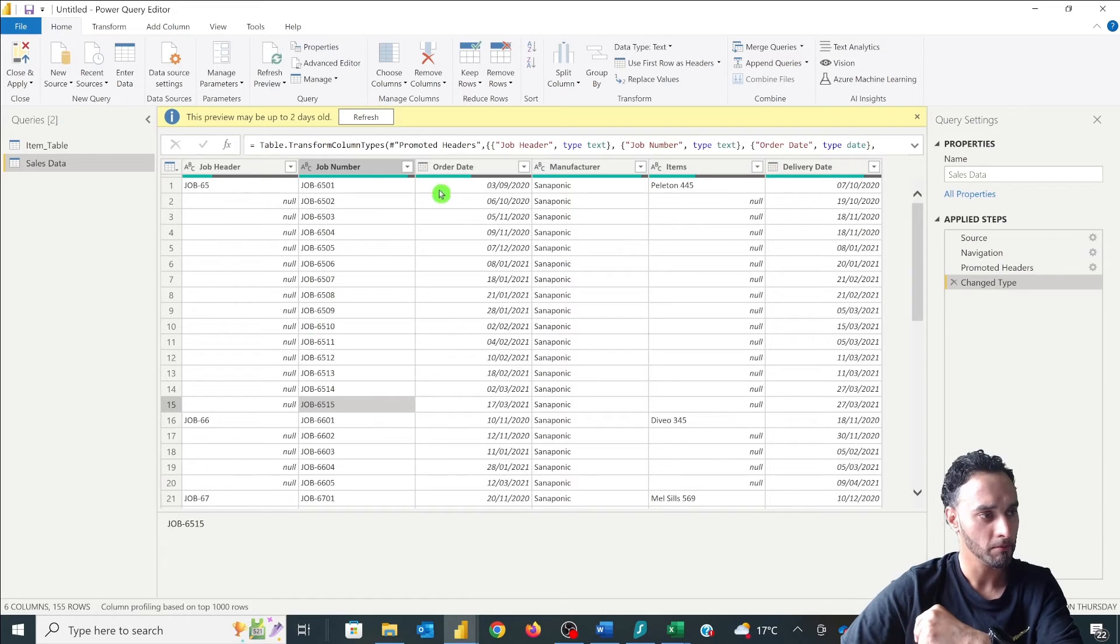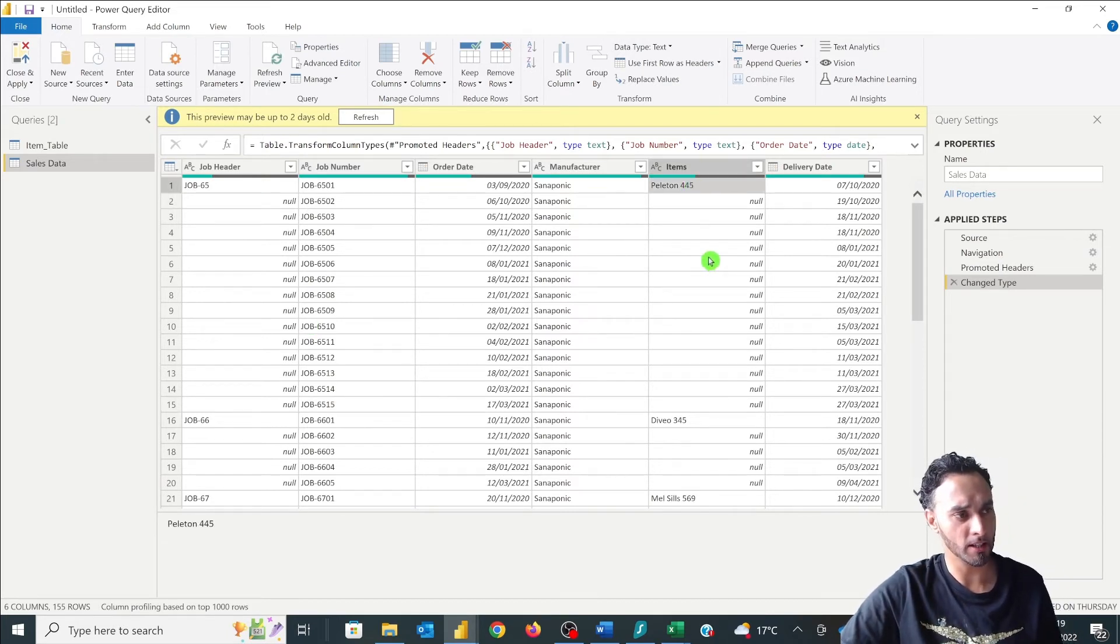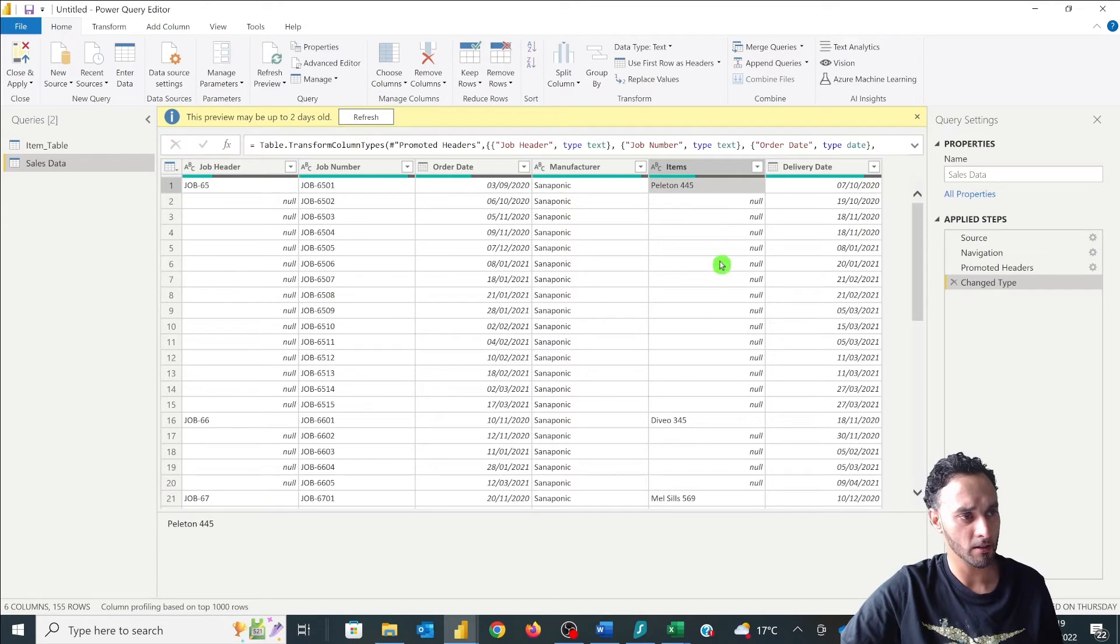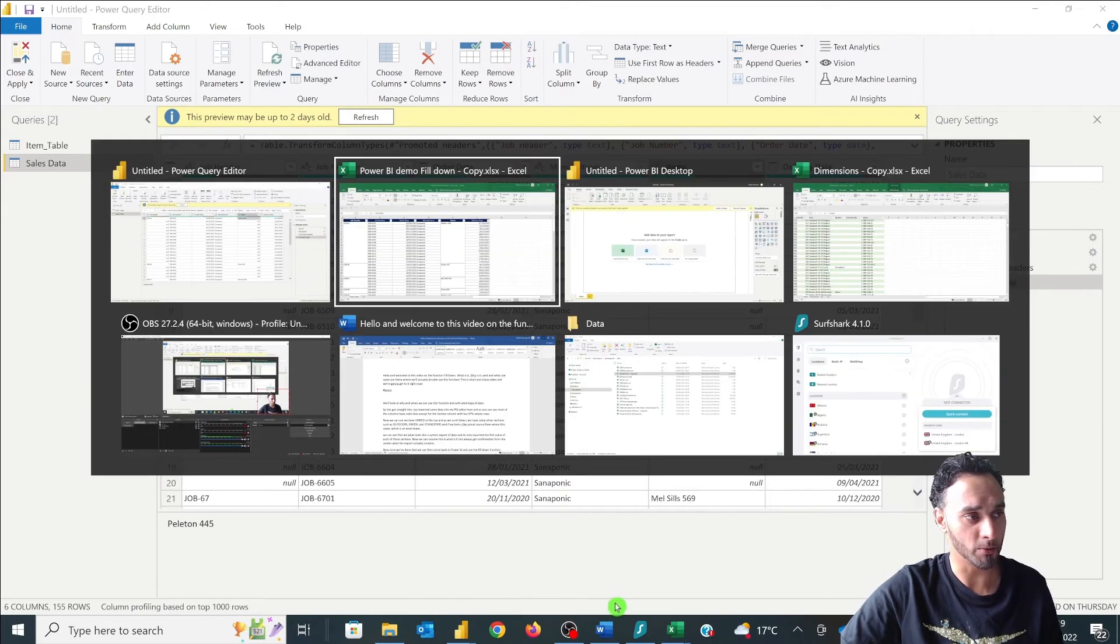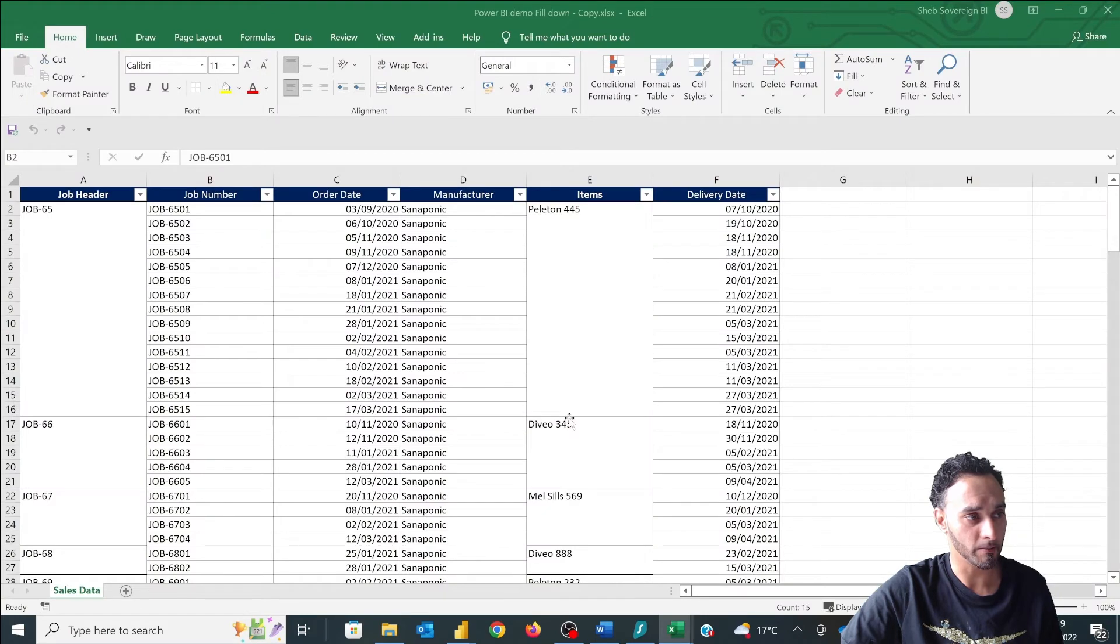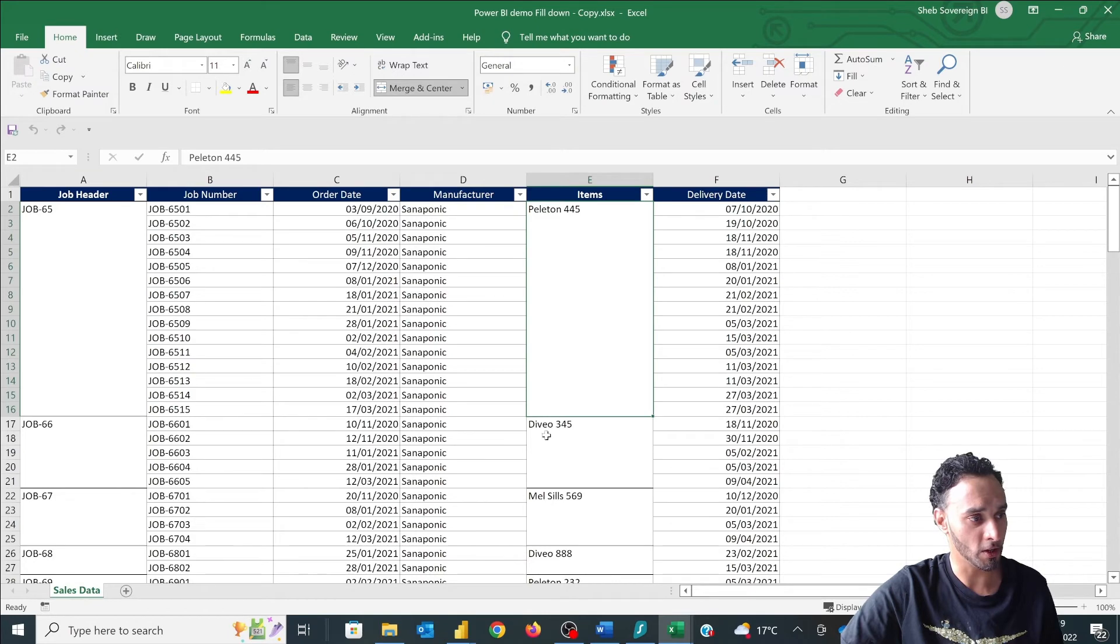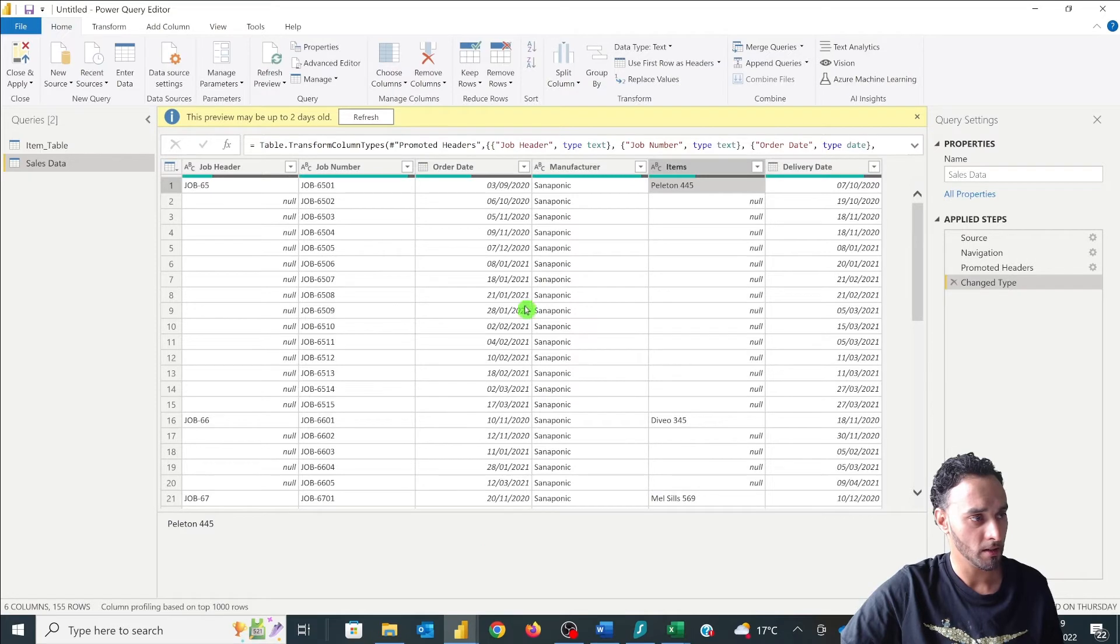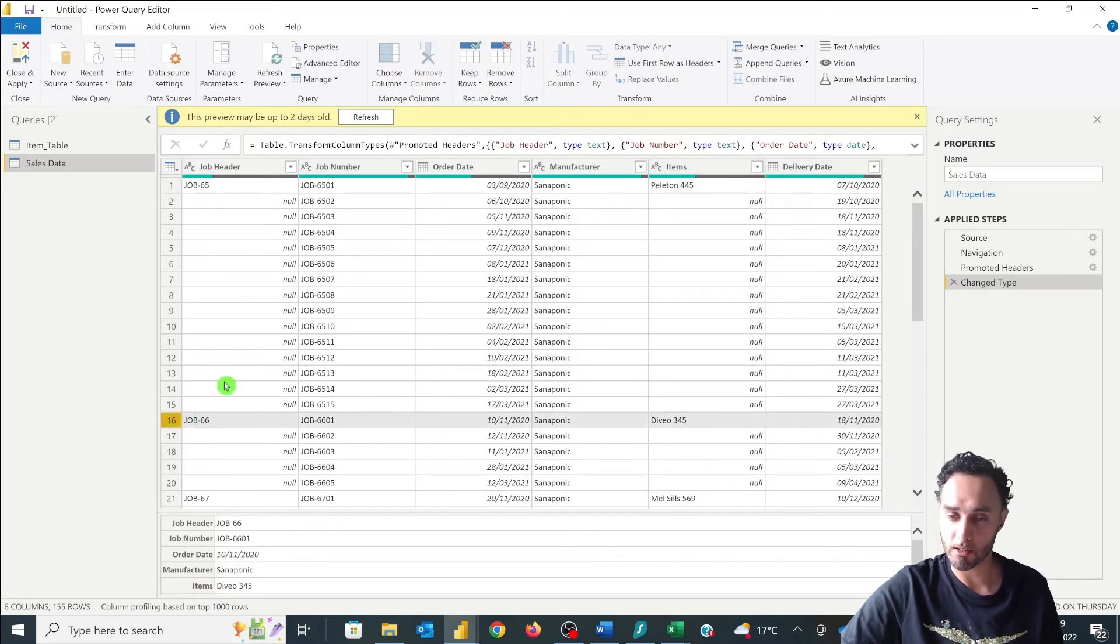Okay and then if we look across to our items as well. So we can see this item here has not been filled down. Okay and it's because of the merge columns within Excel. There we go. So that Peloton has only come at the top. The job 65 has already come at the top and you see the Divio is in the same line as the job 66. Looking at in Power BI we can see here Divio is on the same line as job 66. Now this is a perfect scenario where we can use our fill down option within our data here.